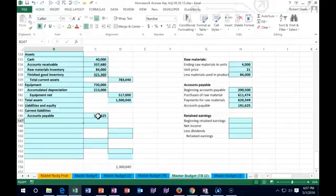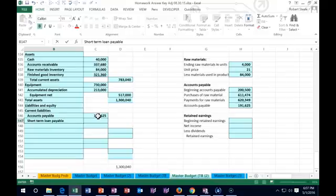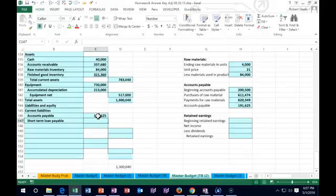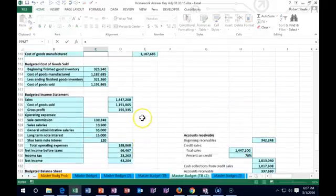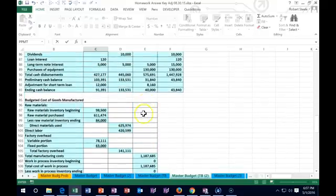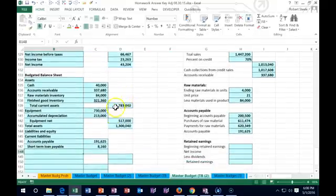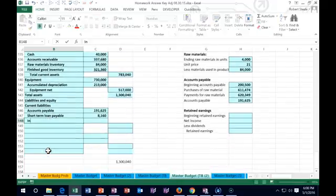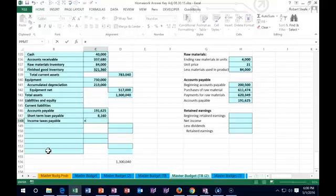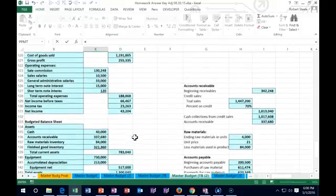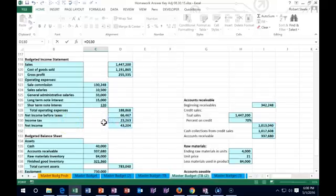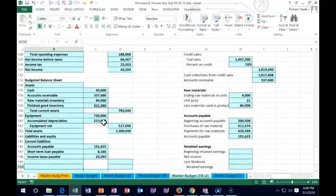Next we have the short-term loan payable. We had a small loan to bring us up to the minimum cash balance of $40,000 — that was $8,160 from the cash flow. Then we have income taxes payable. We calculated income tax on the income statement and haven't paid it yet, so whatever income tax is on the budgeted income statement is what we will owe.